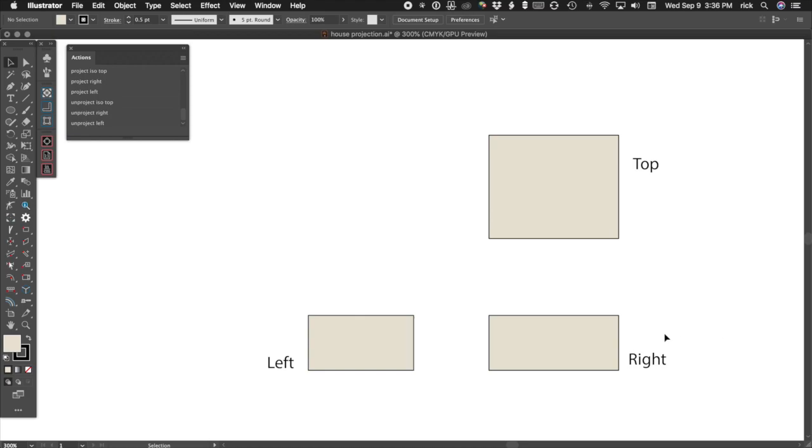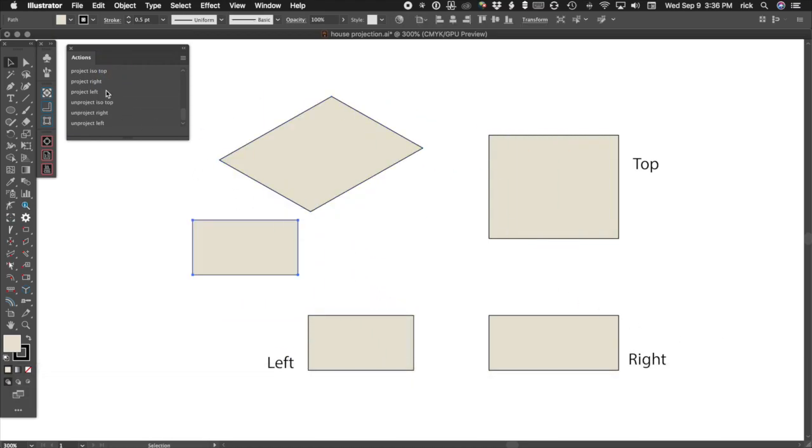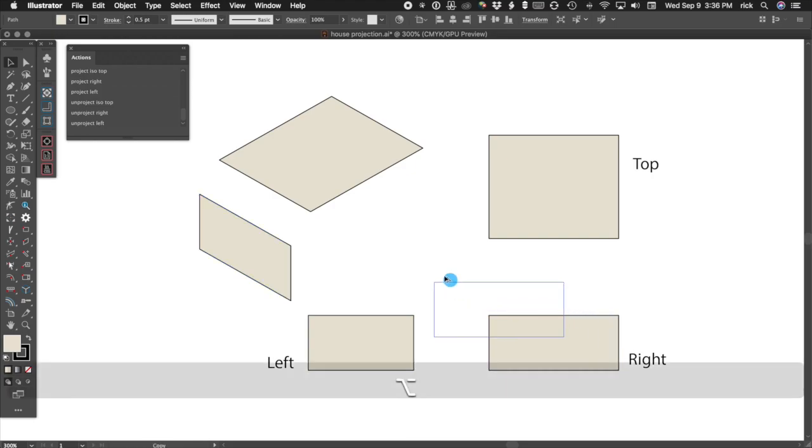Using these macros, we select art for our top, left, and right faces. We run the action and assemble the pieces.